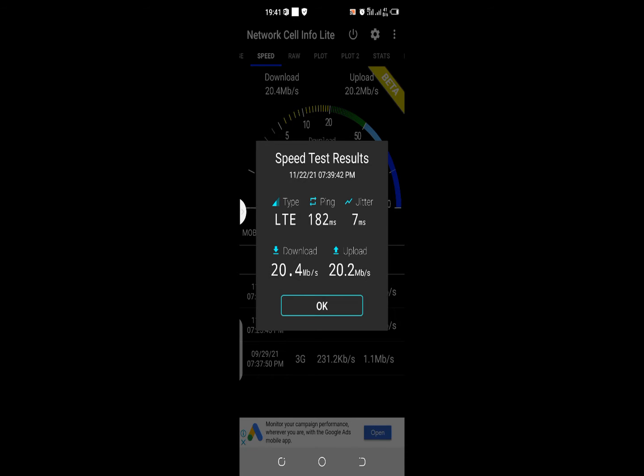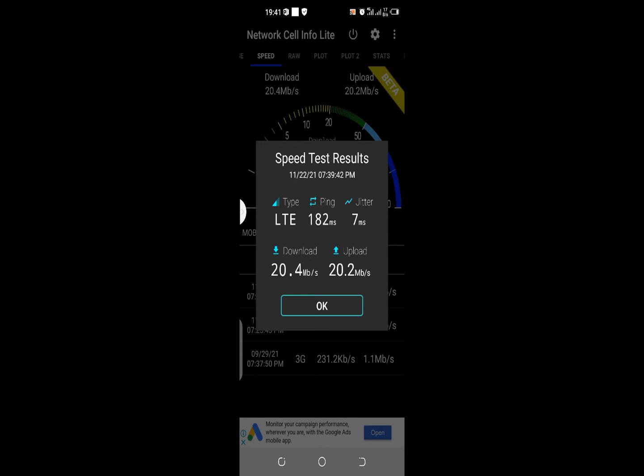The ping is 182 milliseconds. It is quite far from me. We have the jitter, the download speed, and upload speed, which is well, no cause to complain. At least I can watch and stream some videos with this speed I'm getting.